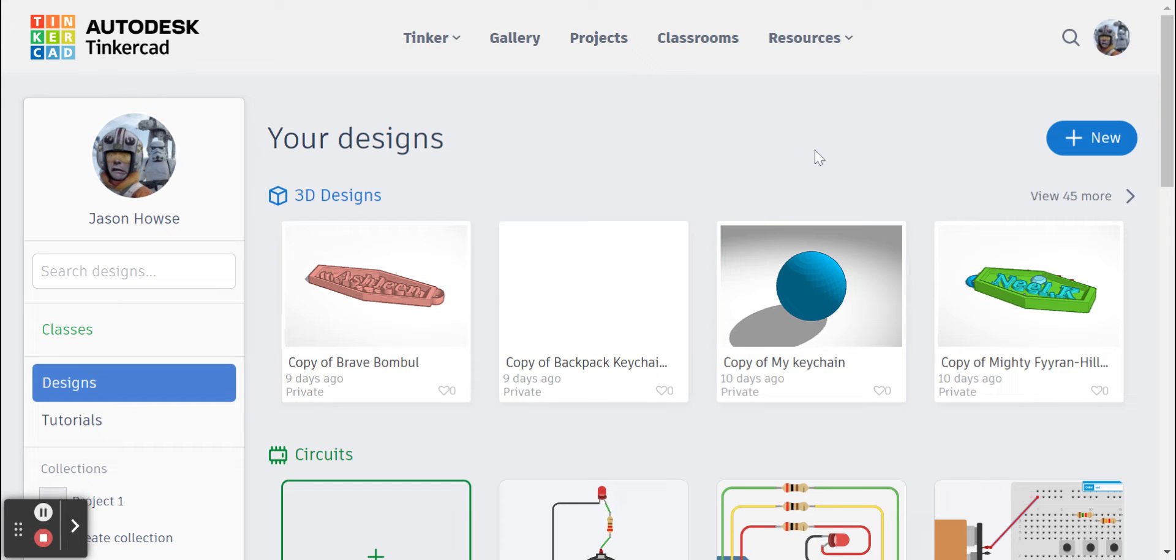Hey folks, today we're going to be working on making our own pirate coin or a doubloon and we're going to use Tinkercad for that.